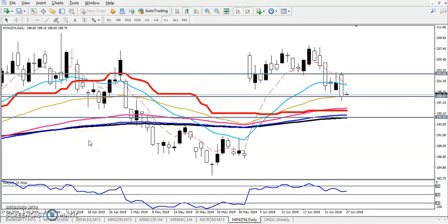Welcome to LS Blue, this is JPN Gogo. In this video I will discuss about zinc. Here you can see zinc is running in that range, and right now we can see yesterday's price action.